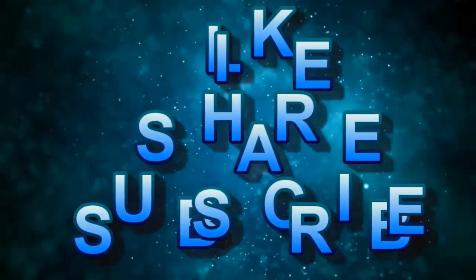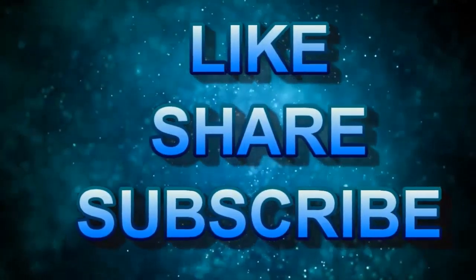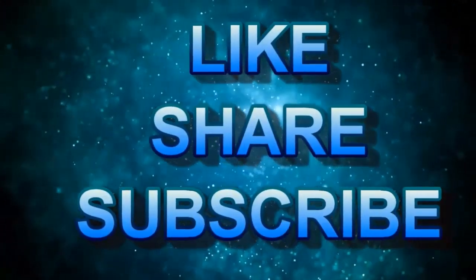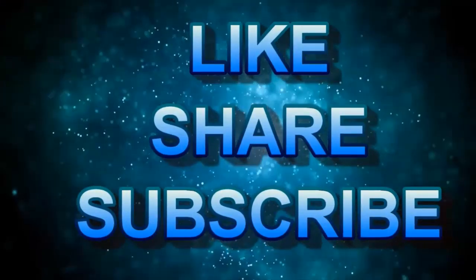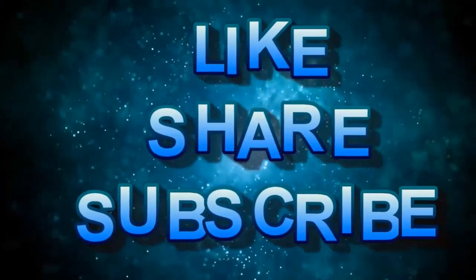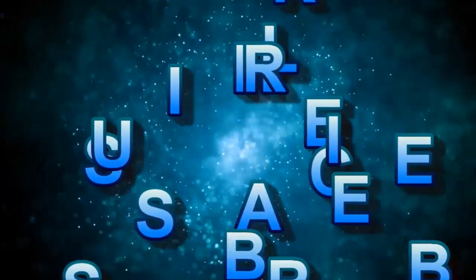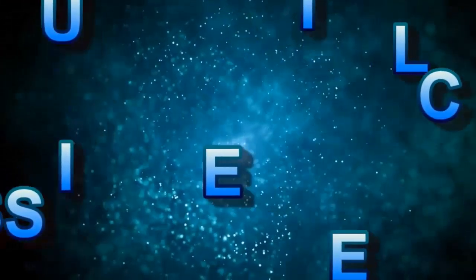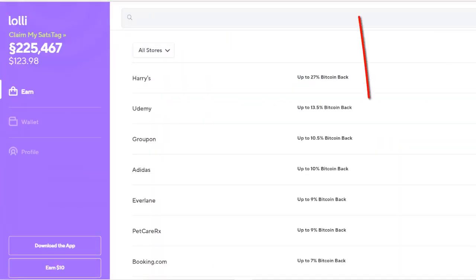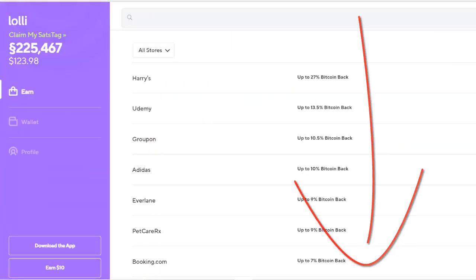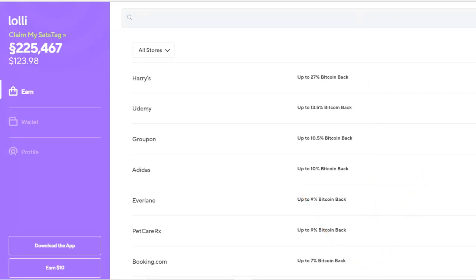Today we're talking Lolli. Recently we did a video showing you how you could earn passive income in the form of Bitcoin by using Lolli when you shop online. We'll link to that video in the description below.